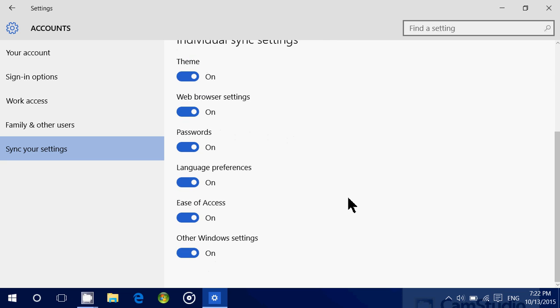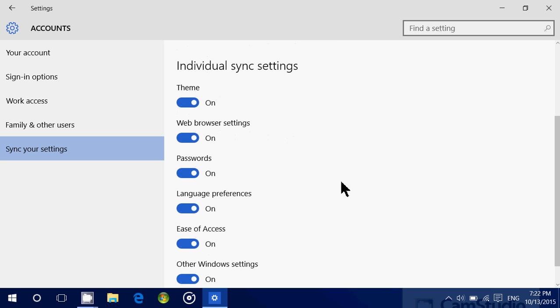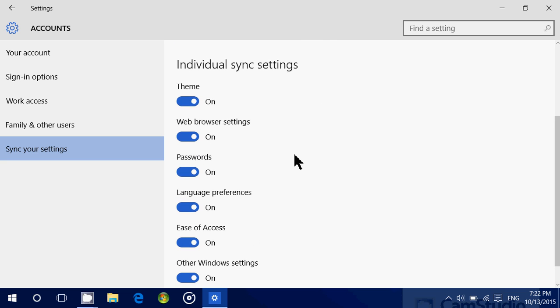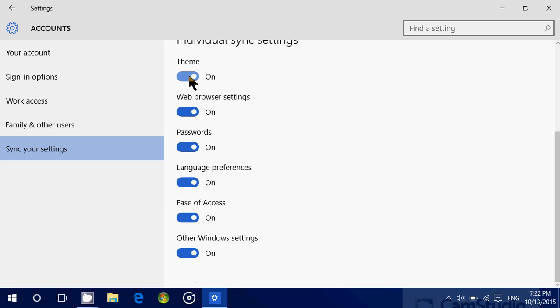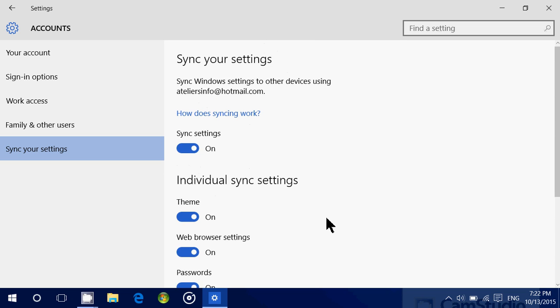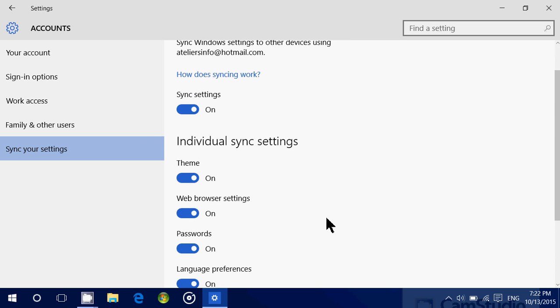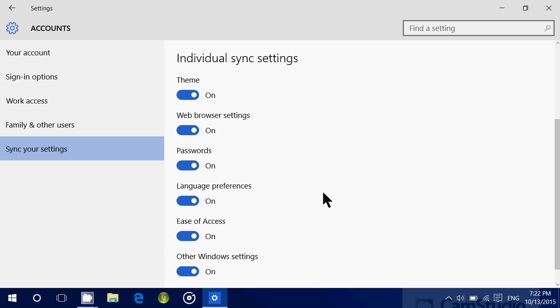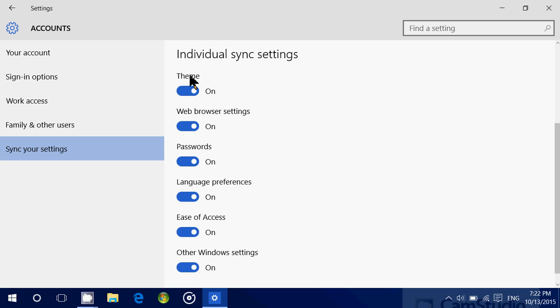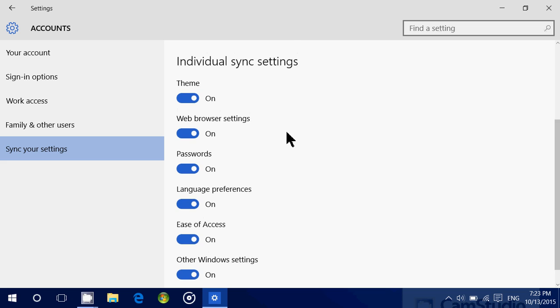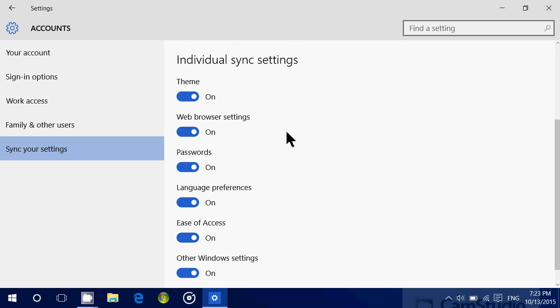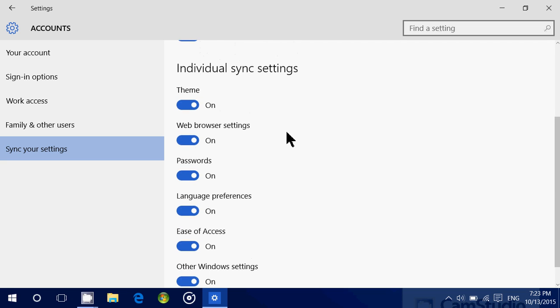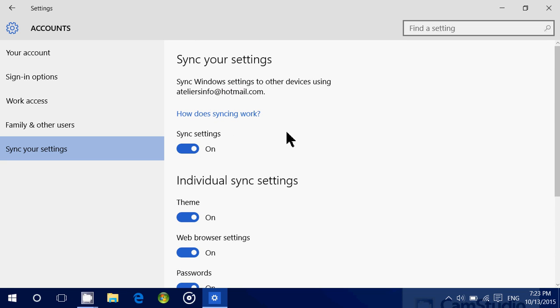And you also have individual sync settings that you can check and remove. So depending on what you want to stop syncing, you can just leave the general switch on but change either the theme, web browser settings, passwords, language preferences, ease of access, or other Windows settings. You can change that individually if you want instead of the full switch.